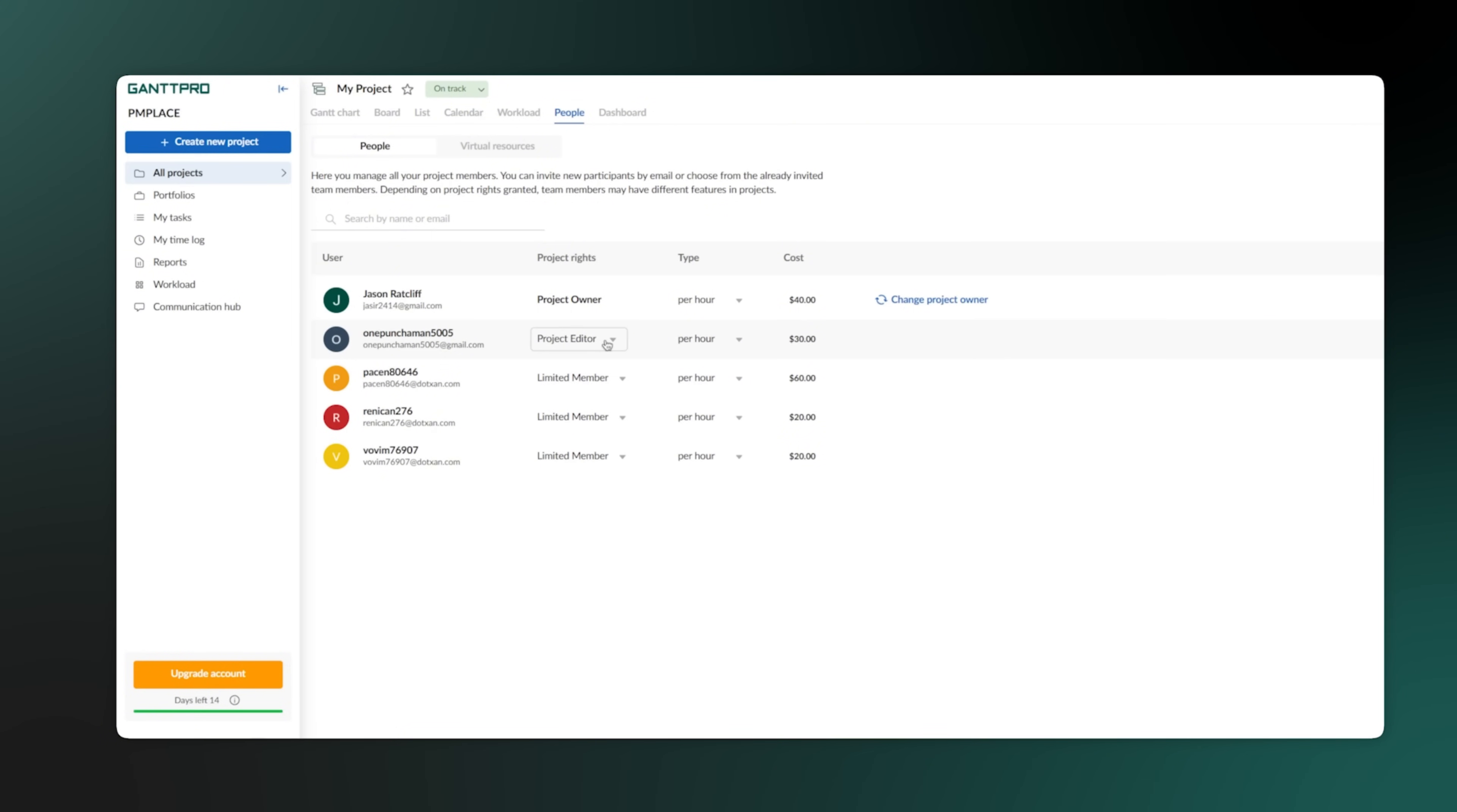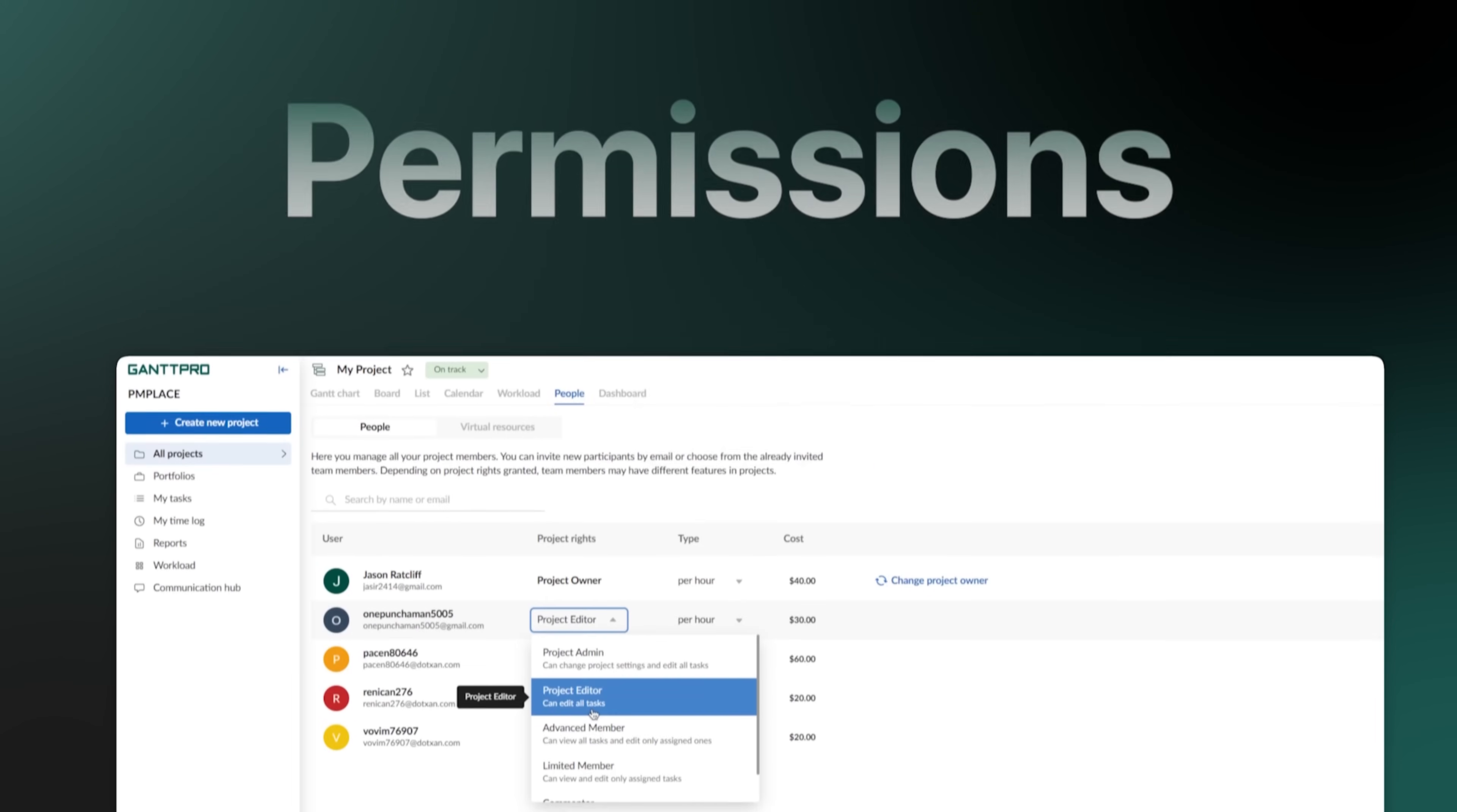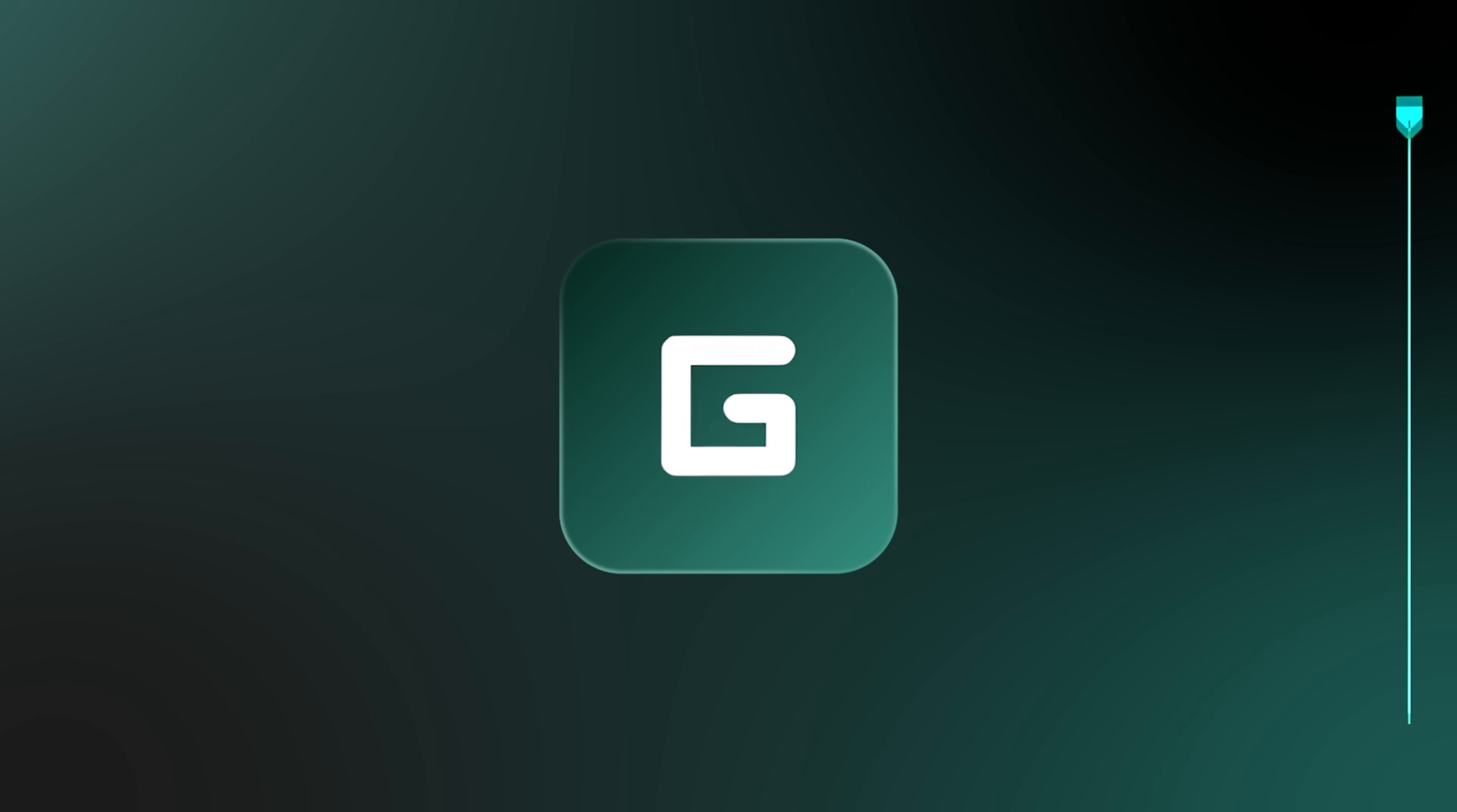A project manager, on the other hand, can have full control. This is a crucial security feature, especially for big teams. You can set it up to fit your company's structure perfectly. And speaking of security, Gantt Pro takes it seriously.